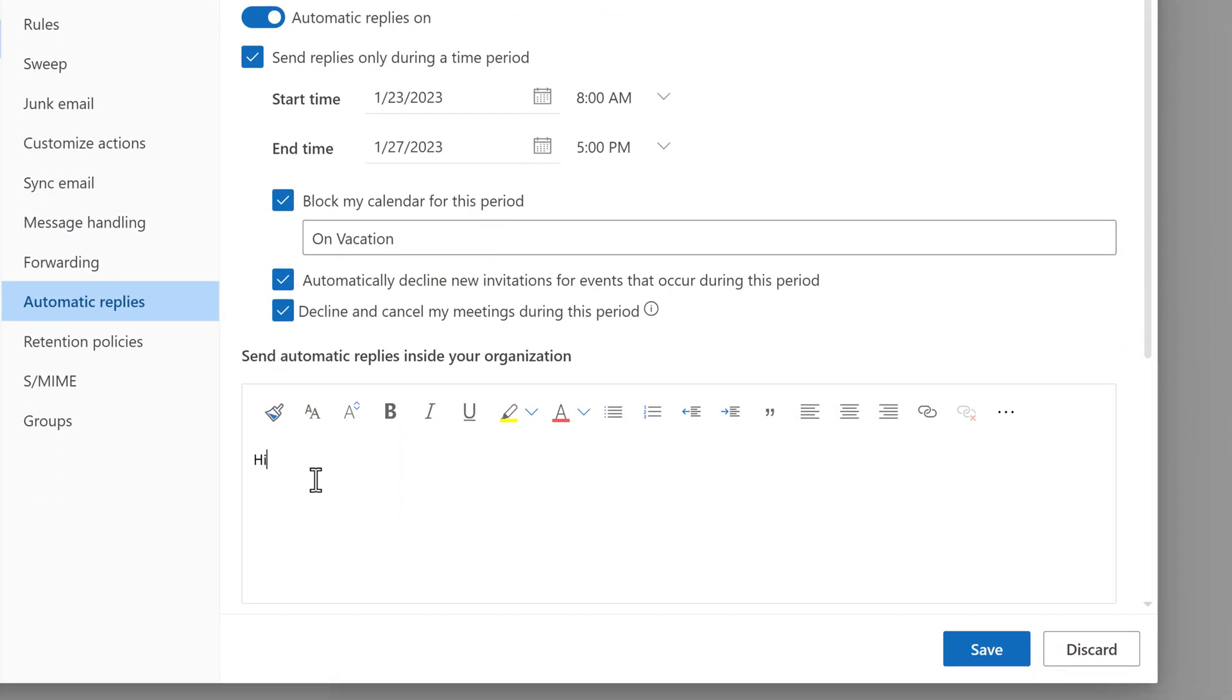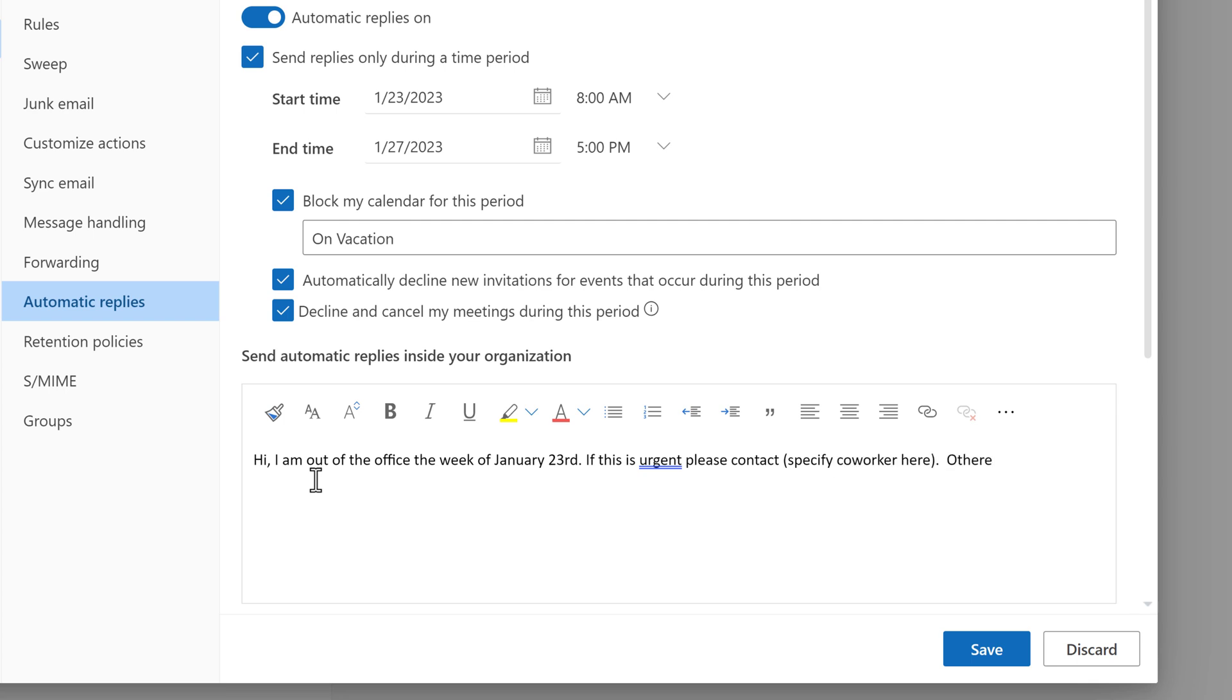Now you can set up the message that should be sent out while you're out. Put anything that makes sense for your business process, but for example where I work we need to specify when we're going to be gone, who should be the backup contact for urgent matters, and when we will return.